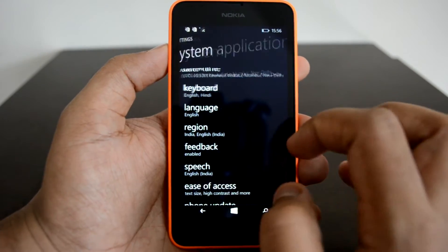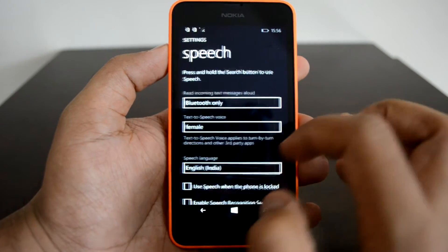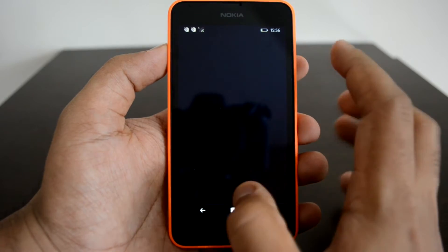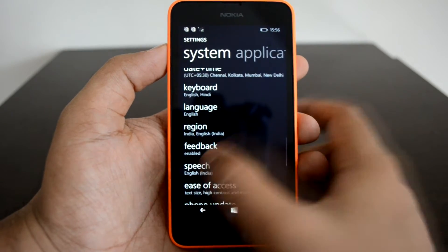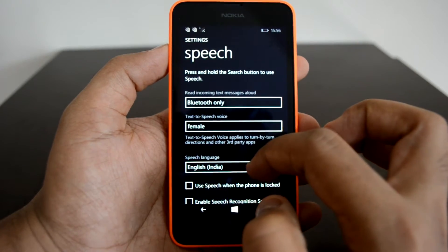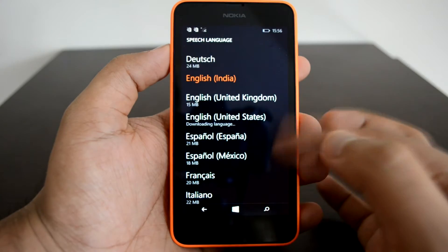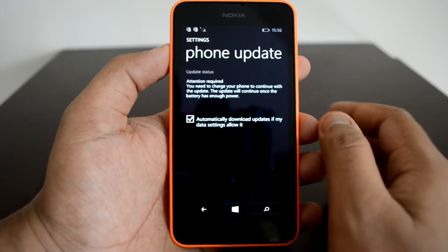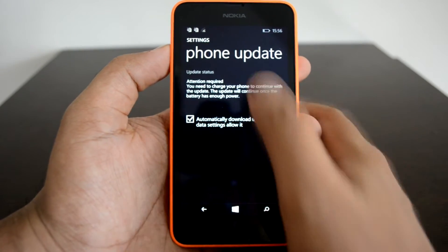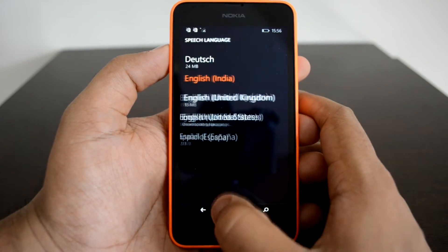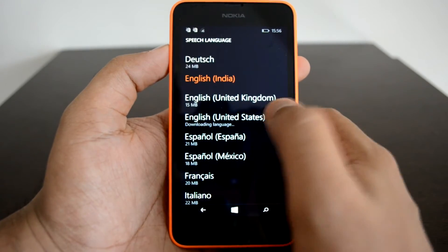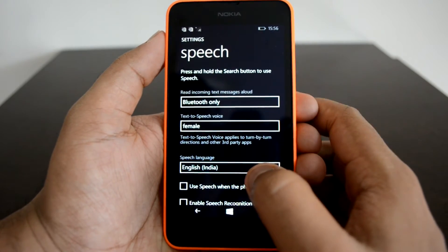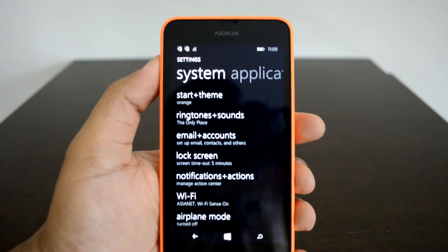The final option is to go to Speech. You can see Speech Language is currently set to India. Now select English United States. It will need to download, so we can't select it right away. Let's go ahead and download these options.